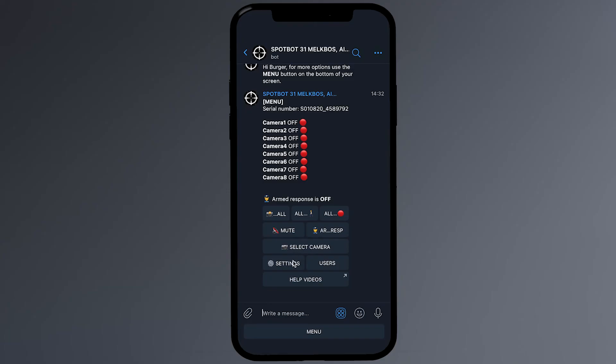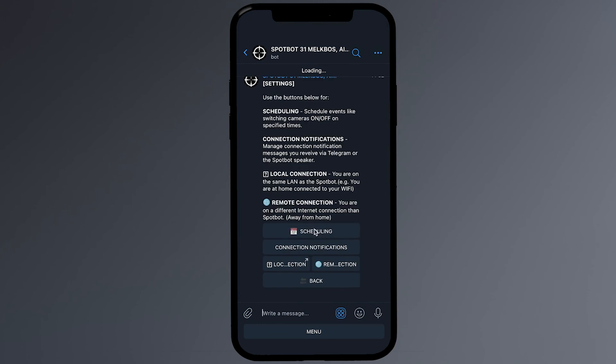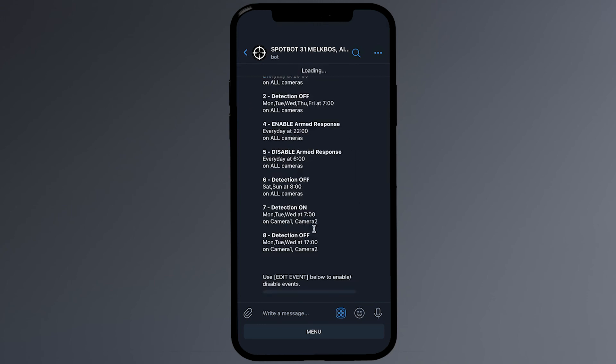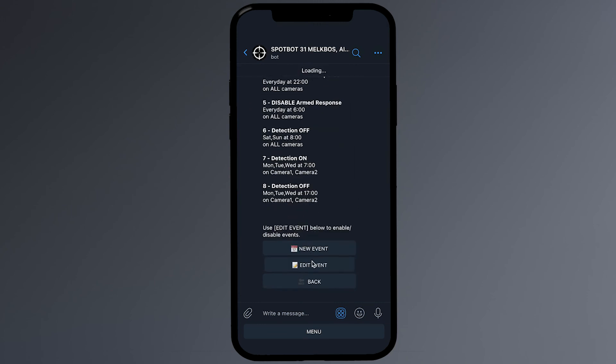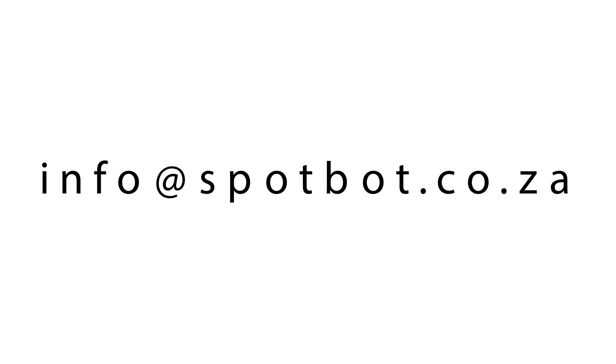Any event can also be edited afterwards by following the Schedule link to the Edit event link. Please direct any questions about your SpotBot scheduling to the email address being displayed now.